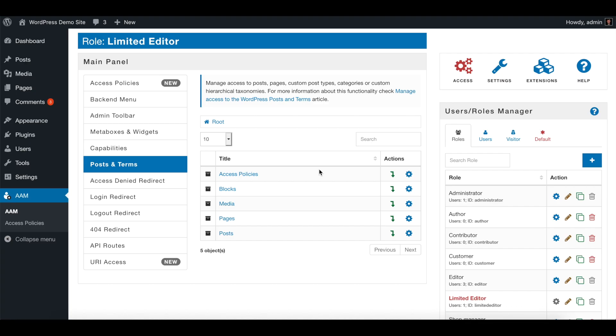Hello there! Let me show you in this video how to restrict and manage access to all pages but one. Let's say you have a limited editor role and any user that belongs to that role should be able to manage only one page.